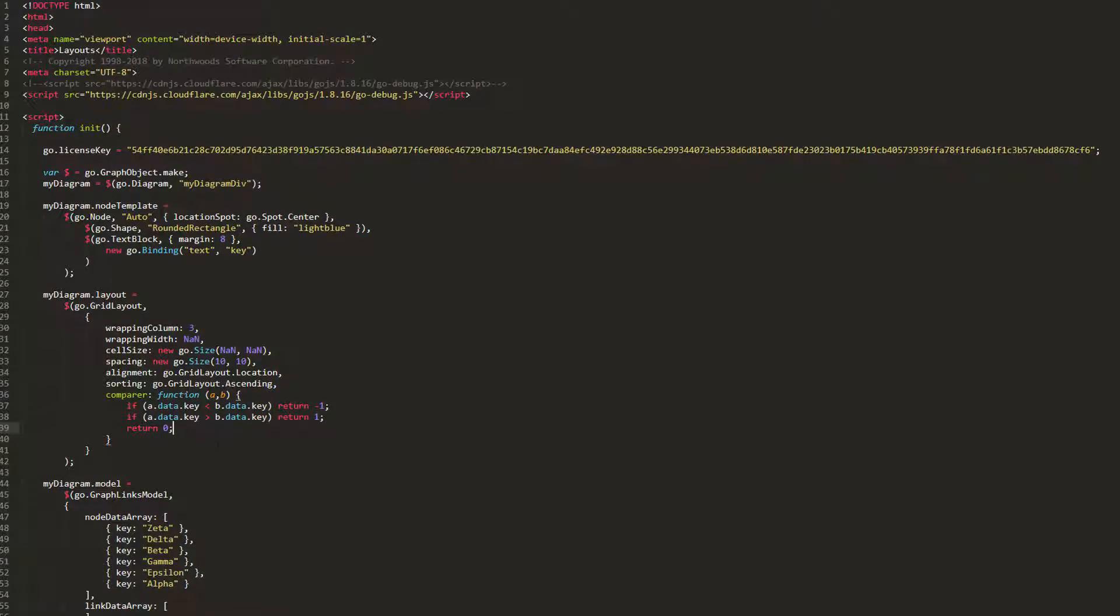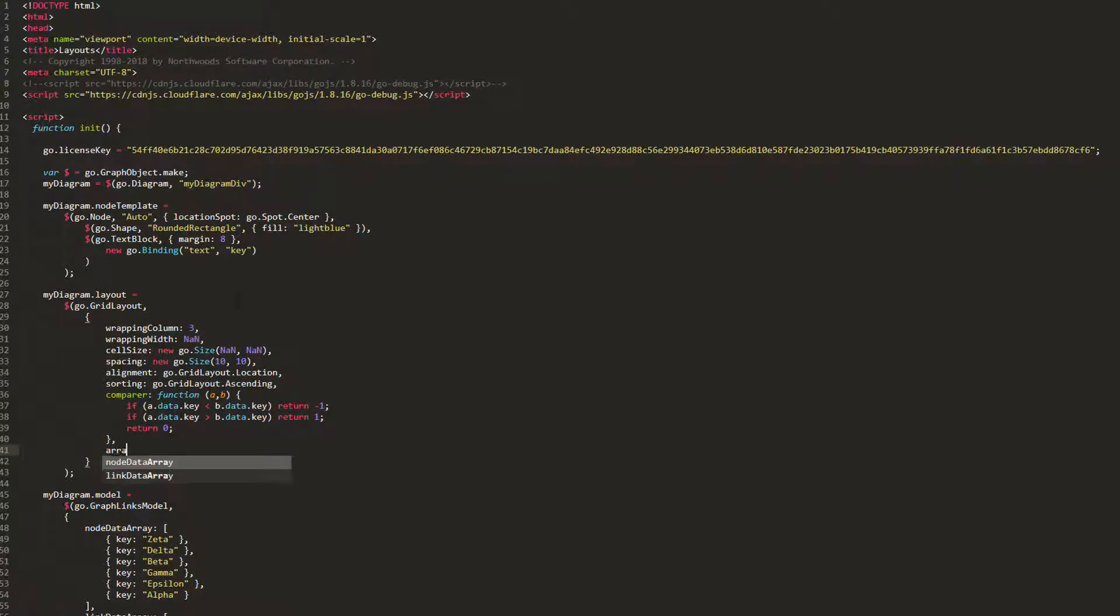Finally, let's look at the Arrangement property. This property gets or sets how to arrange the laid out parts. Possible values are GridLayout.LeftToRight and GridLayout.RightToLeft. The default value is GridLayout.LeftToRight, which is what we've been seeing so far.